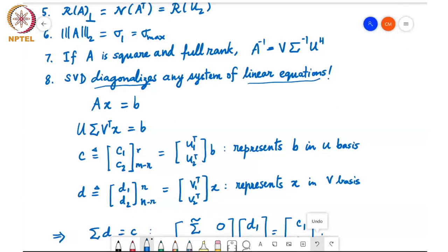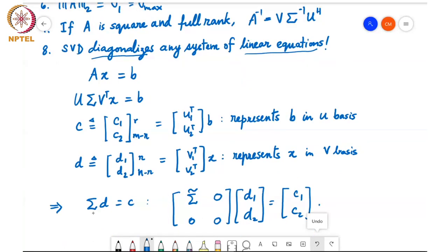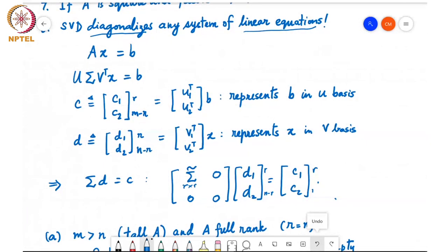Similarly, define D = Vᵀ X, partitioned as D₁ (first r entries) and D₂ (remaining n−r entries) — a representation of X in basis V. After these substitutions, the system of linear equations reduces to [Σ̃ 0; 0 0] times [D₁; D₂] = [C₁; C₂], where the top-left block is r×r, D₁ has r entries, D₂ has n−r entries, C₁ has r entries, and C₂ has m−r entries.